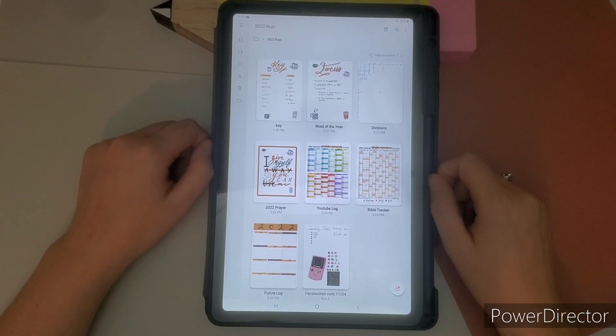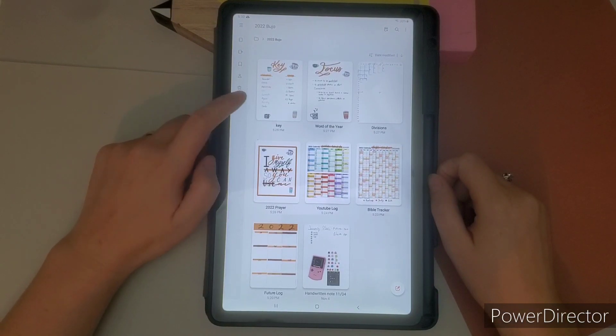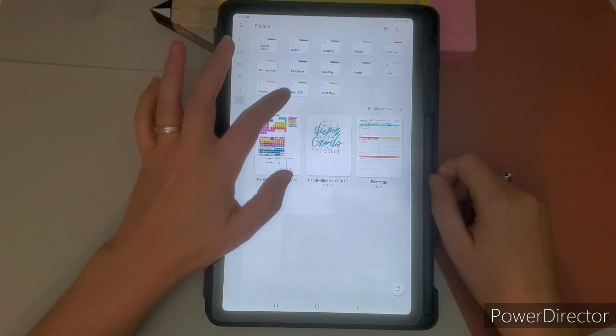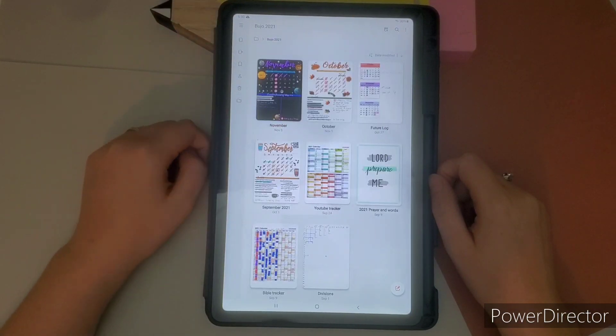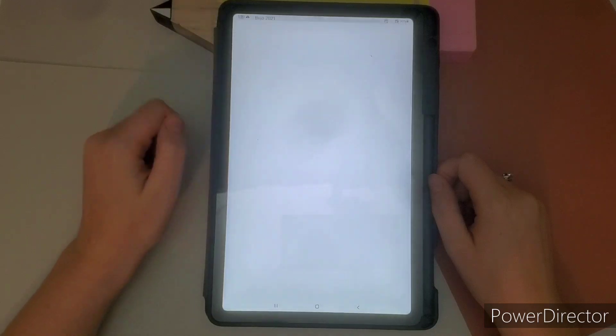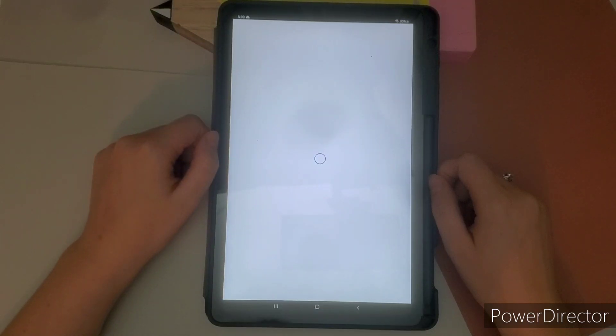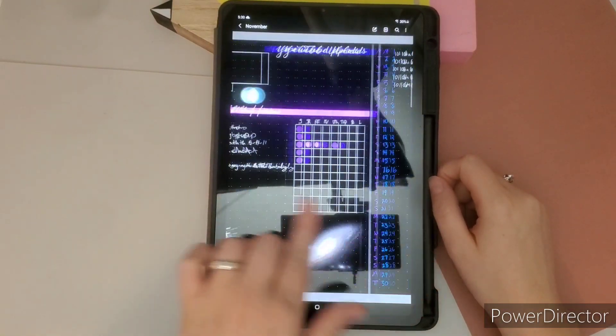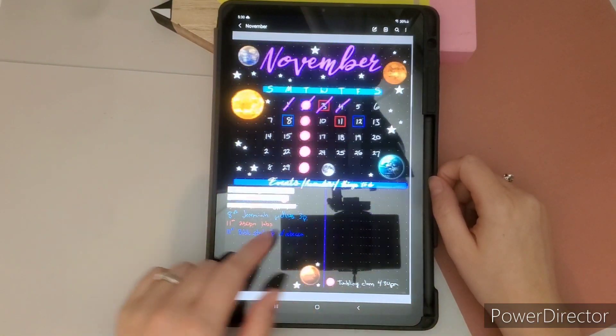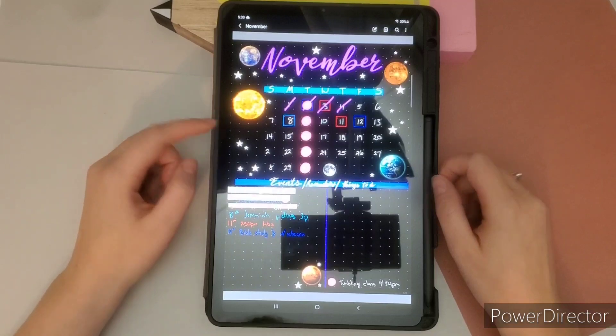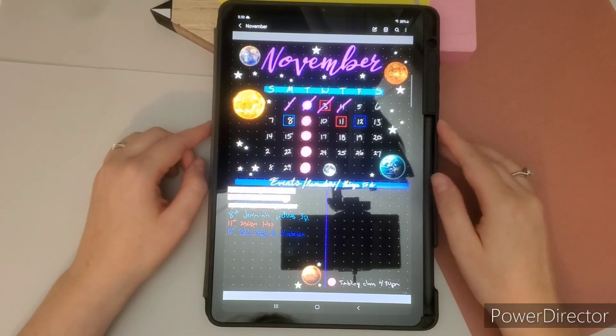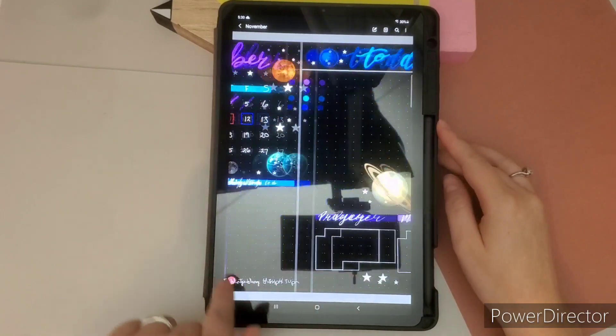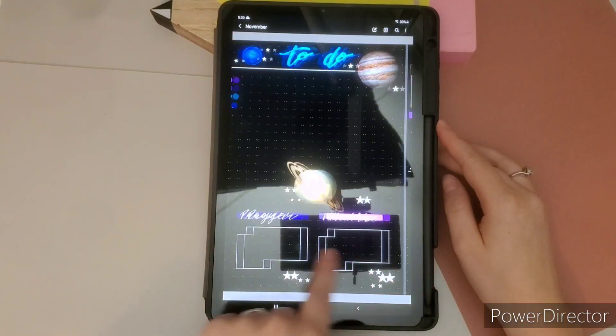There it is. I have a folder for 2022. So let's go back to 2021. And this is my November setup. I did not make a video for it. But this was my November setup.